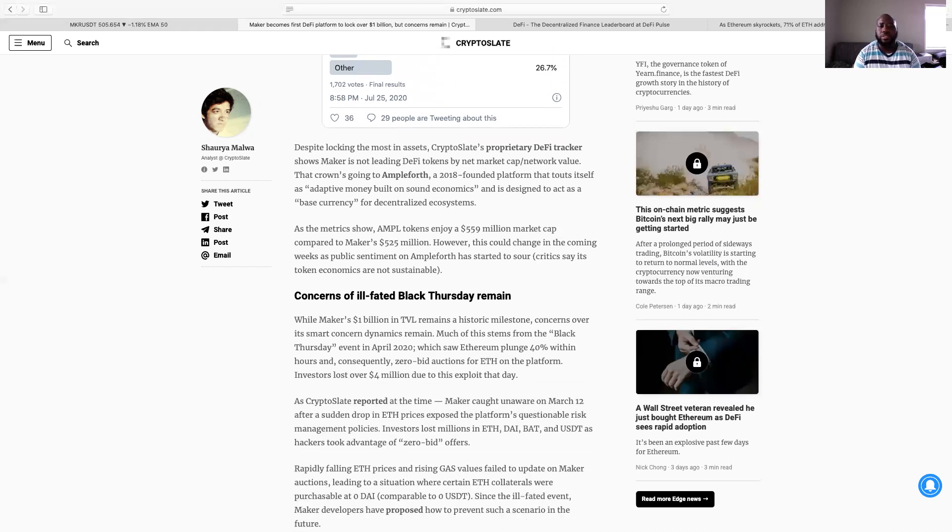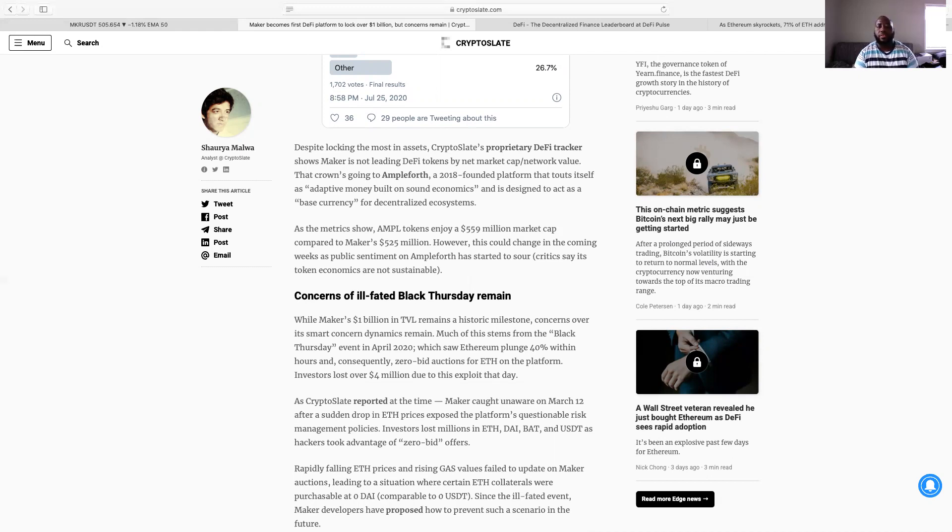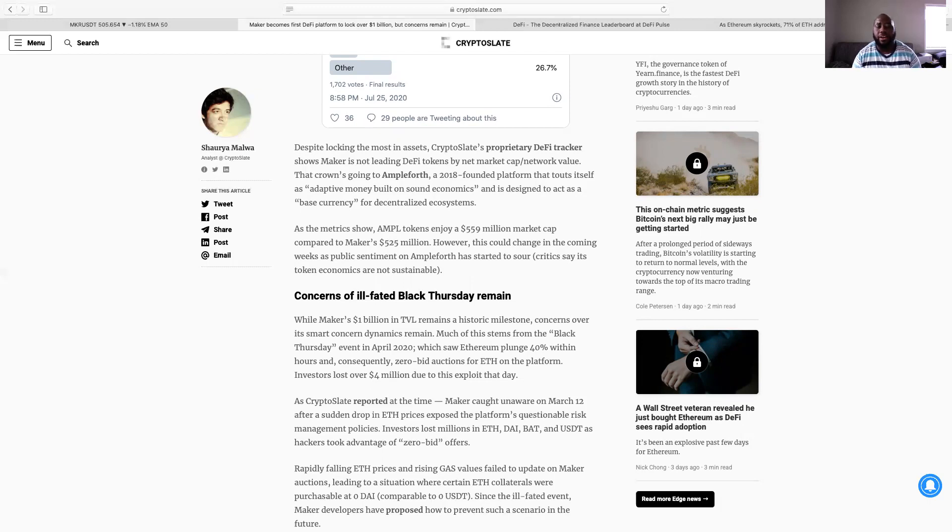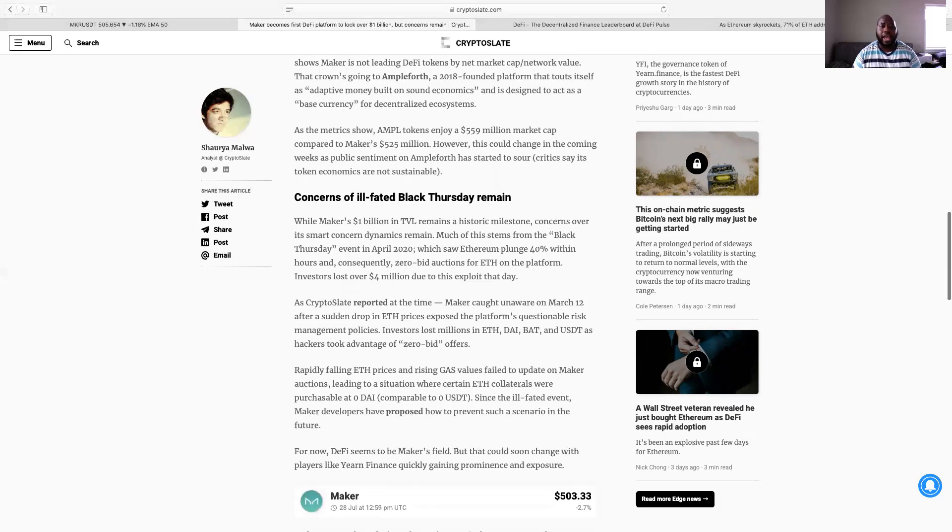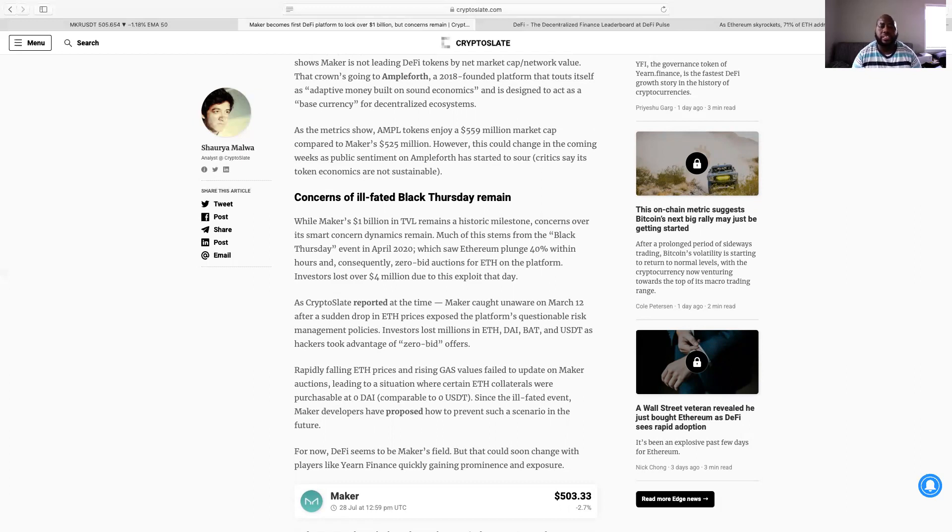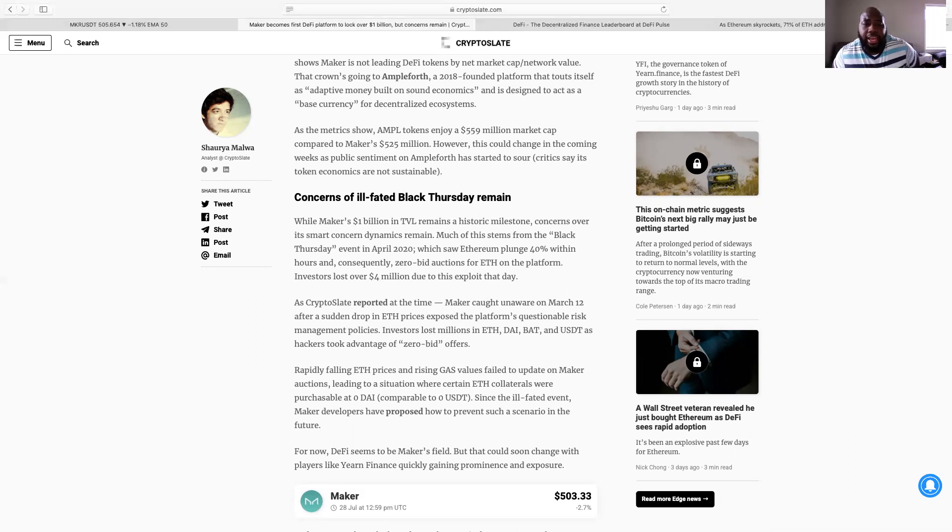So he added, so many people got this wrong referring to the broader crypto sector's interest in newer DeFi platforms like Compound and Aave. I like Aave as well, ahead of the relative veteran. An earlier Twitter poll held by him saw 46 percent of over 1600 responders choose Aave as the first project to hit the one billion TVL mark with just 11 percent for Maker. Probably one of them. And despite locking the most in assets, CryptoSlate proprietary DeFi tracker shows Maker is not leading DeFi tokens by net market cap network value. That crown's going to Ampleforth, a 2018 founded platform that touts itself as adaptive money built on sound economics and is designed to act as a base currency for decentralized ecosystems.